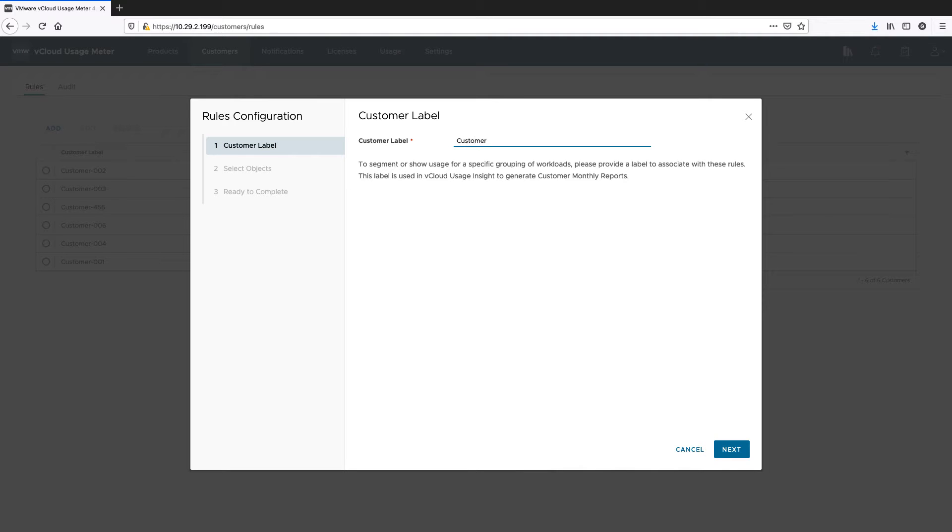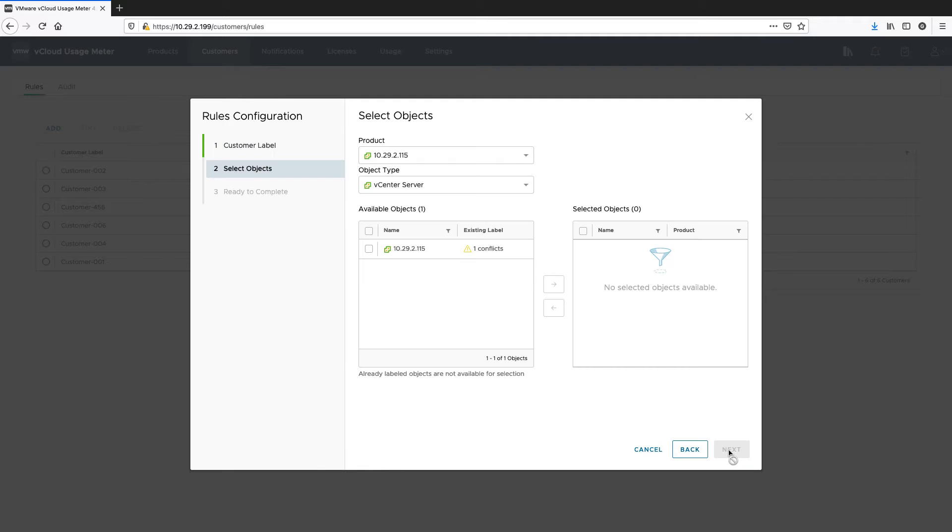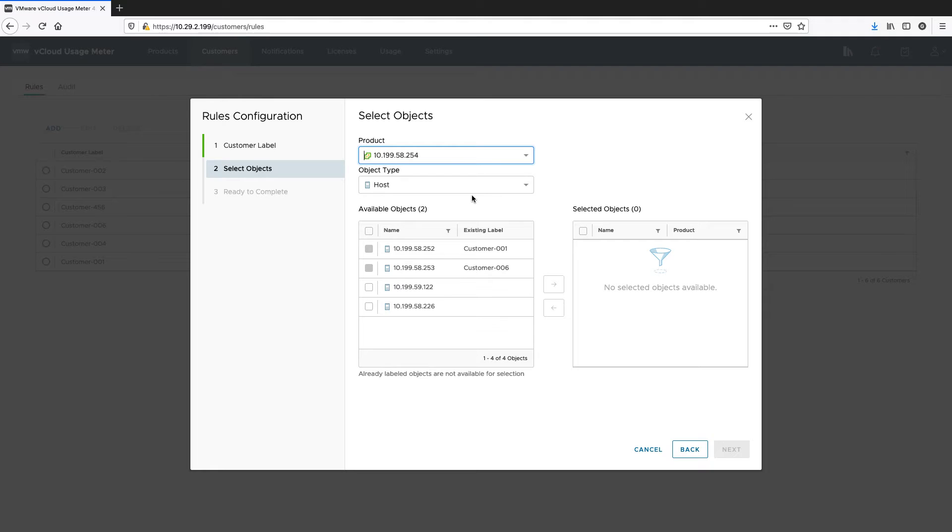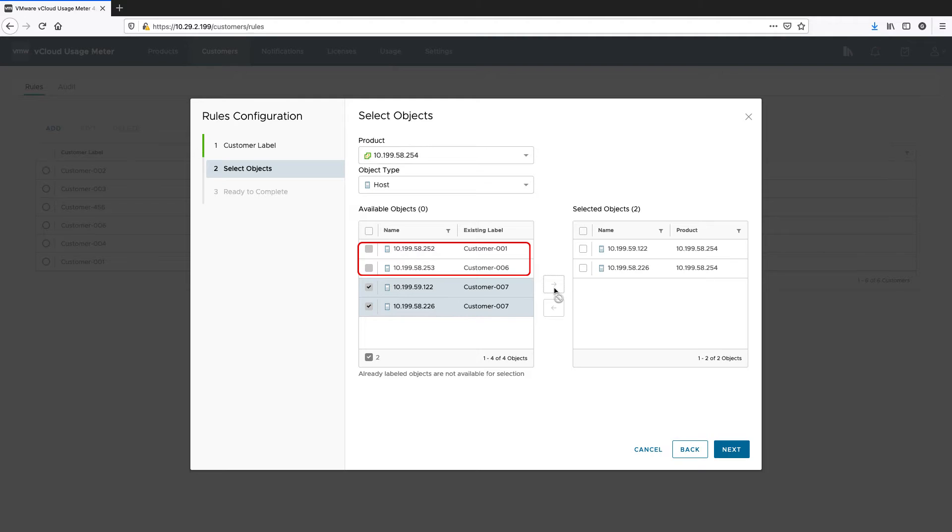Enter a name for your customer rule. Select a product and object with which to associate this customer rule. You cannot select objects that have already been associated with another customer rule.